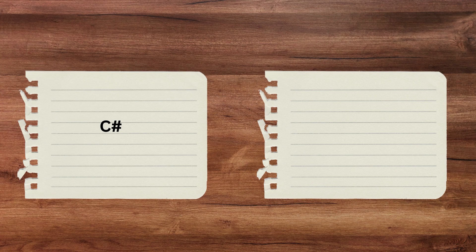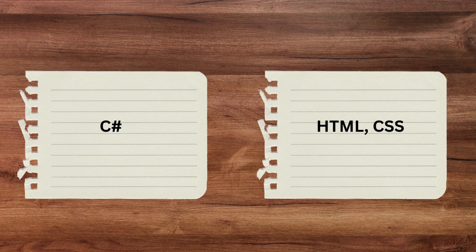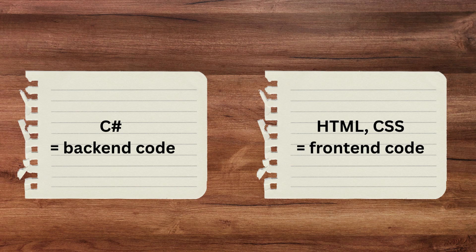You should already know some C-sharp plus some HTML and CSS to be in a good position to start. Those are the essentials because the code you'll use in .NET web apps is exactly that. C-sharp on the backend and HTML and CSS for the basics on the frontend.